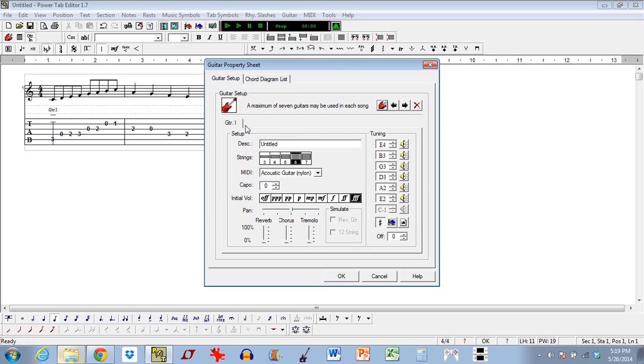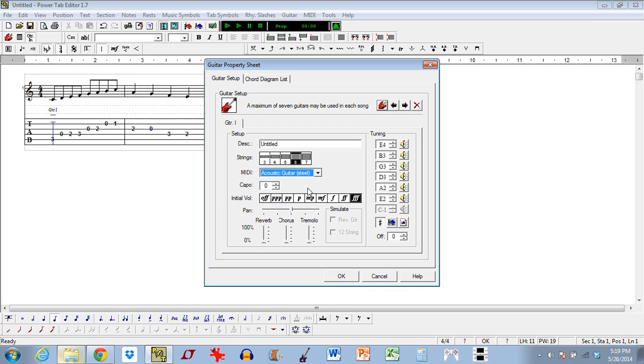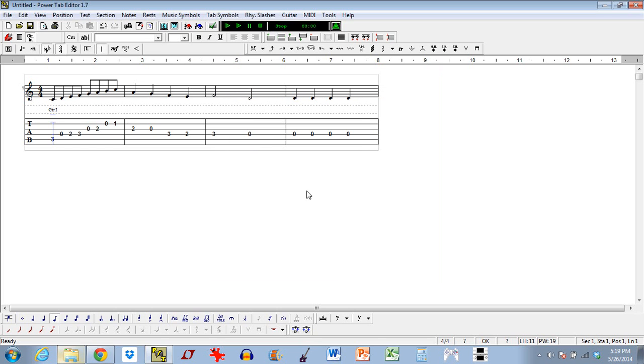So this screen is where you can actually add more instruments. And by default, this is what it looks like. You're in standard tuning, of course. Here's the MIDI. This is where you can actually change how it sounds. So by default, you have a nylon acoustic guitar. We could select steel stringed acoustic guitar, and it will sound different. I'll play it back in a second. You can also add a description here. By default, it's untitled. So for example, I could put in guitar one, or you can call it whatever you want. It's just so you know what it is. And hit OK.